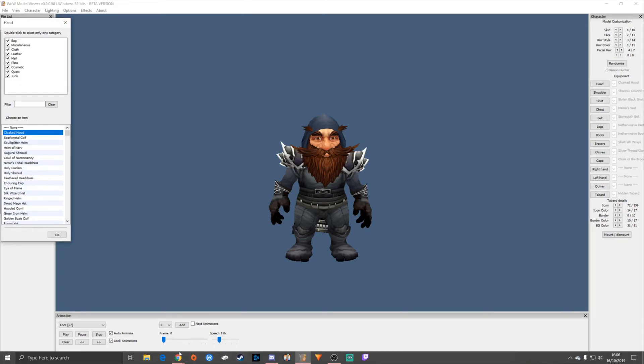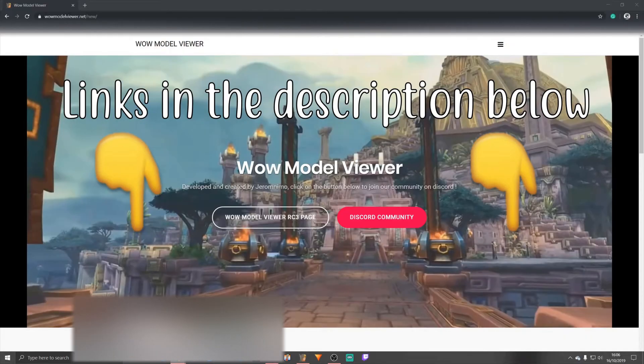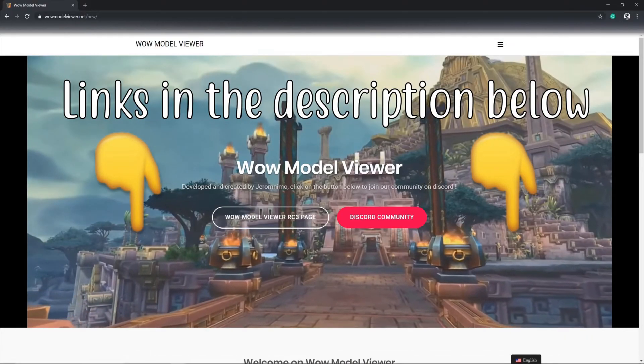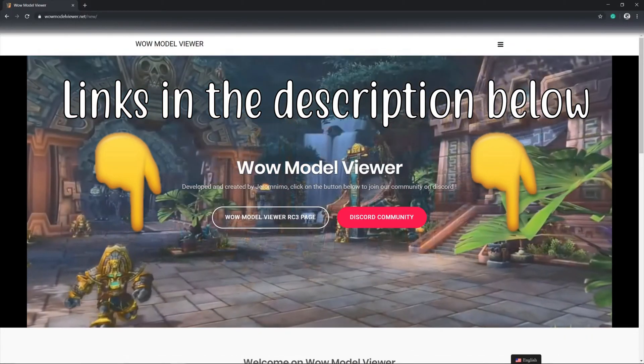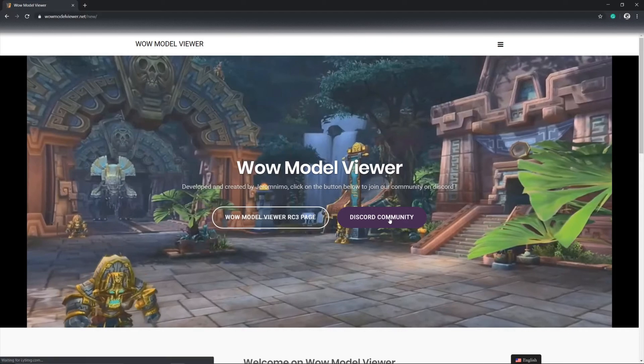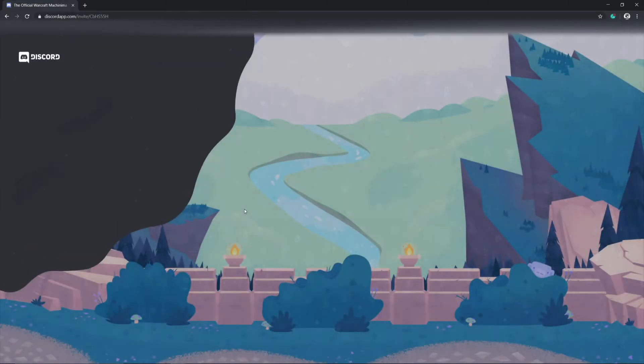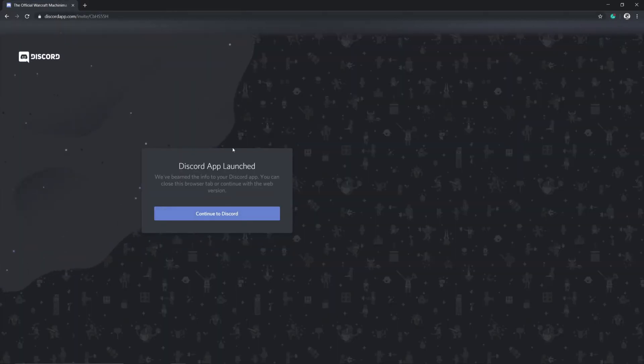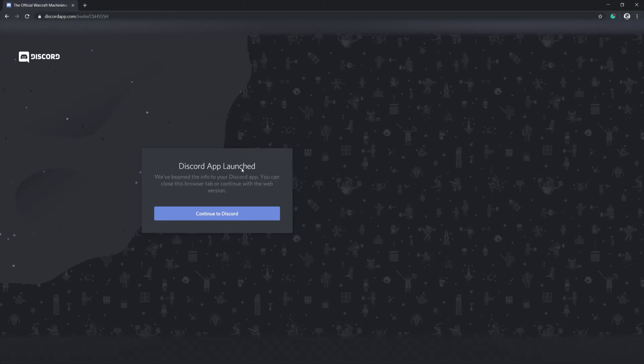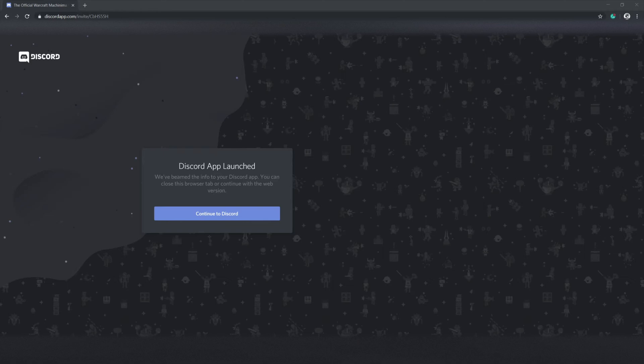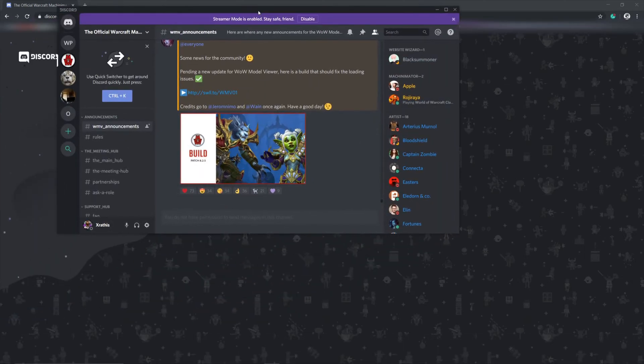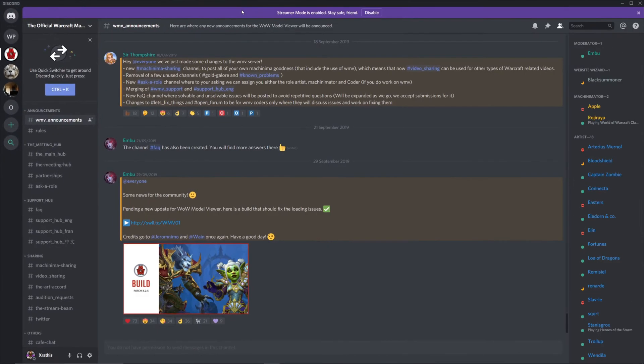So how to fix this? All you need to do is load up the WoW Model Viewer website, click on Discord Community. What it's going to do is take you to a Discord app if you already have it. If you don't have it, then it won't take you to that. But all you need to do from here is load up this Discord chat.